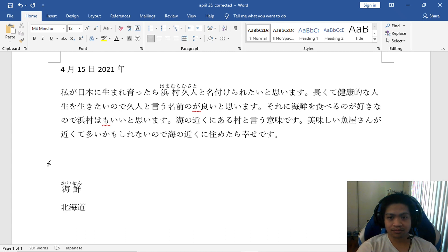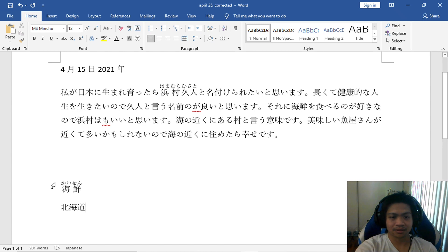And during that writing, I was talking about seafood. So that's what this means, seafood. Kaisen is seafood.